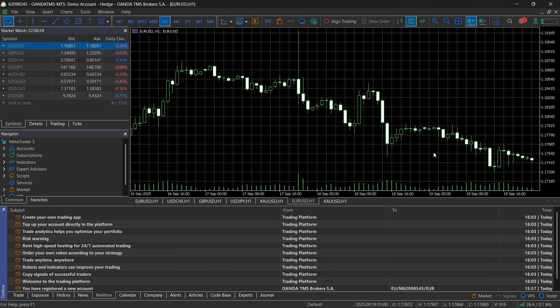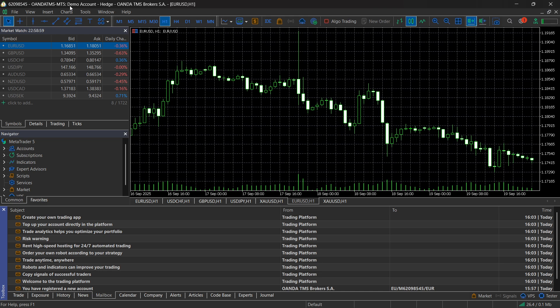And then as you can hear over here, I just got connected to my Oanda account inside MT5. So that's pretty much how you do it.